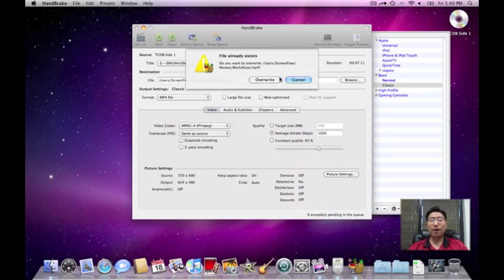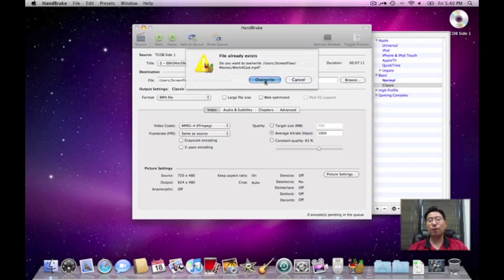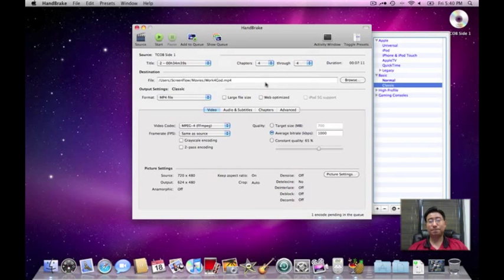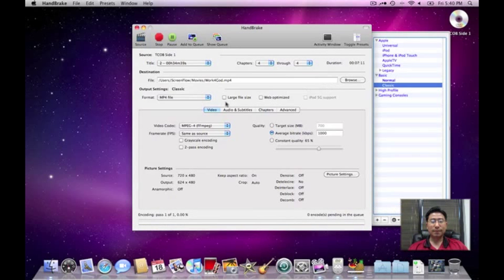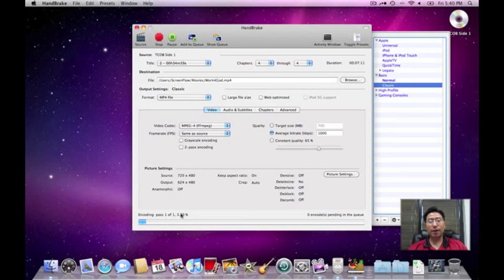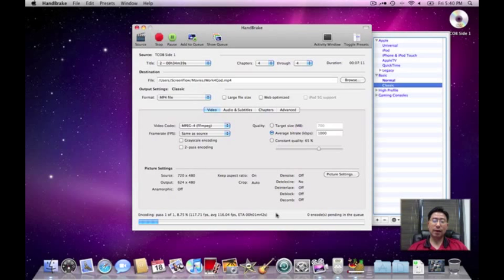Okay, the file already exists. Yeah, it already exists because I've already done this once. But I'm going to override. Down here, you get a status bar. This is encoding. It's going. And surprisingly to me, this is only going to take 1 minute and 40 seconds.